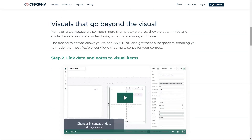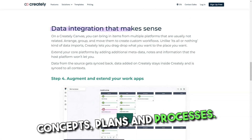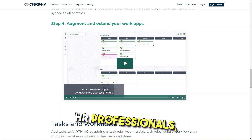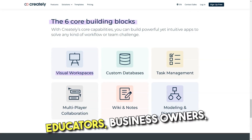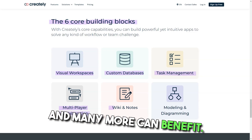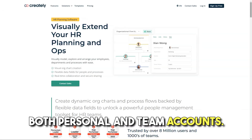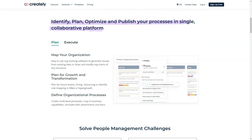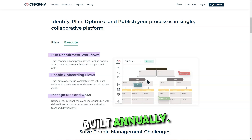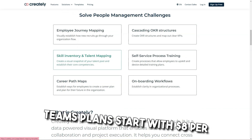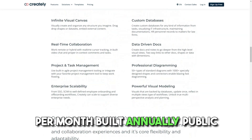Best for anyone who needs to visualize ideas, concepts, plans, and processes — engineers, business analysts, HR professionals, network engineers, designers, educators, business owners, and many more can benefit. Pricing details: Creately offers both personal and team accounts. Individual plans are $6.95 per month or $4 per month billed annually. Team plans start at $8 per user per month or $4.75 per user per month billed annually.